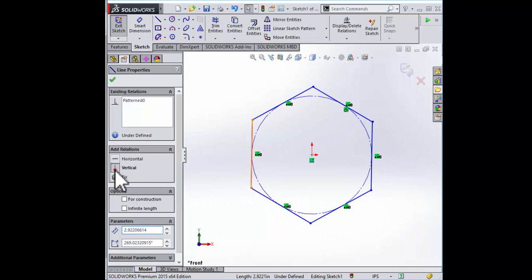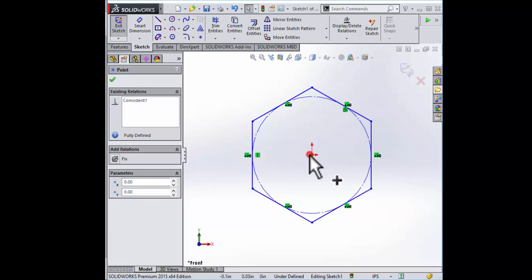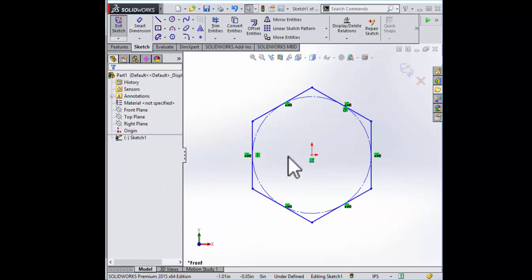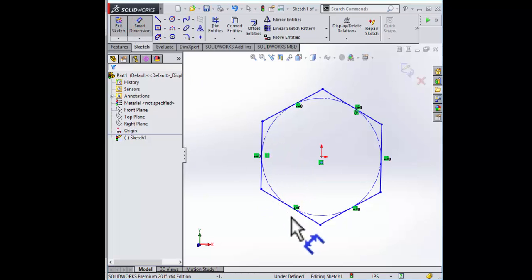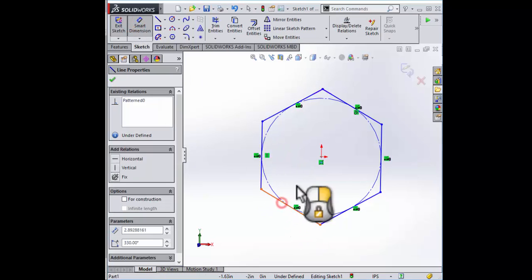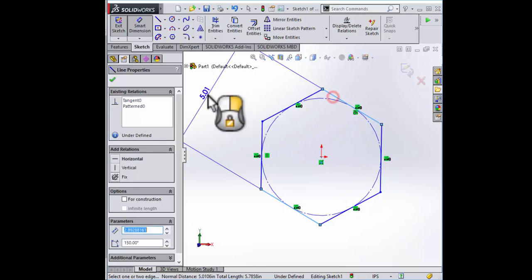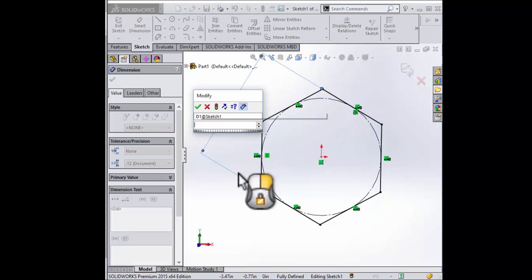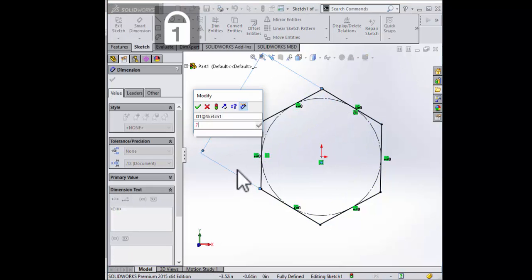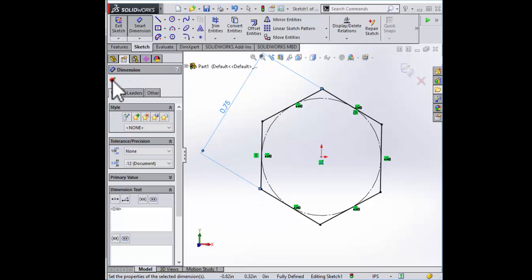Let's go ahead and make this vertical. It's all fixed, very good. And give it a dimension, since this is a half-inch nut, this outer dimension is 0.75 inches. There it is.